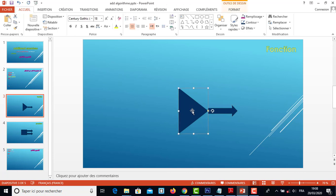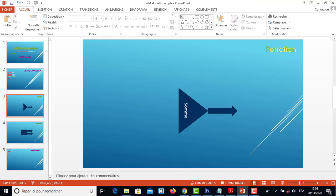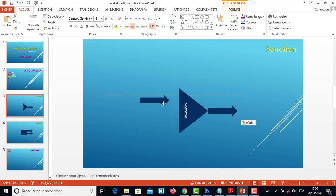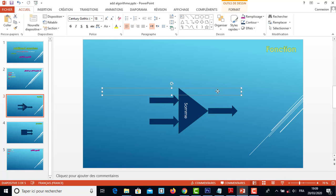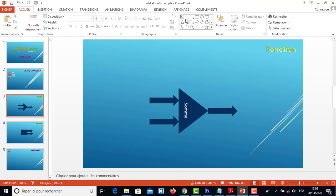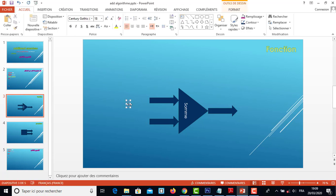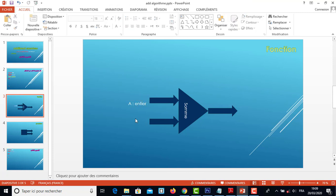المعطيات اللي لازم تديهم للفونكسيون: أول حاجة لازم تدي الإسم التاحة، الإسم التاحة مثلا رح يكون Som. هي تحتاج منا أنه نمدوا لها دو نمبر، اللي هما إحنا نمدوا لها A و B par exemple. A يكون بيانسور أنتي أو بيان ريال، التيب يكون كي ما تحبو، دومون نقولو أنتي.